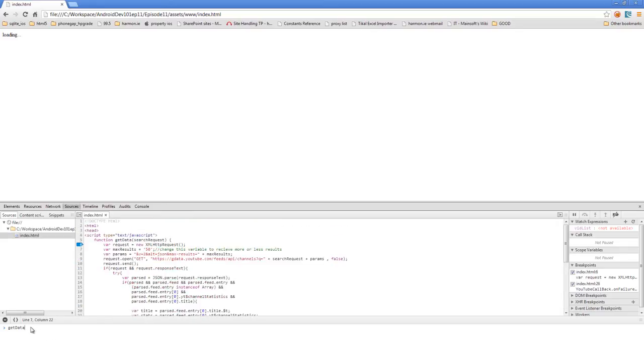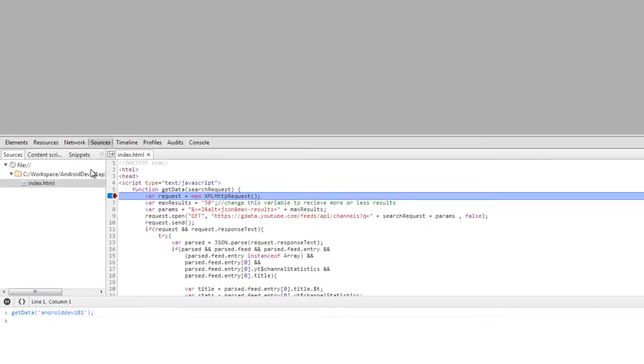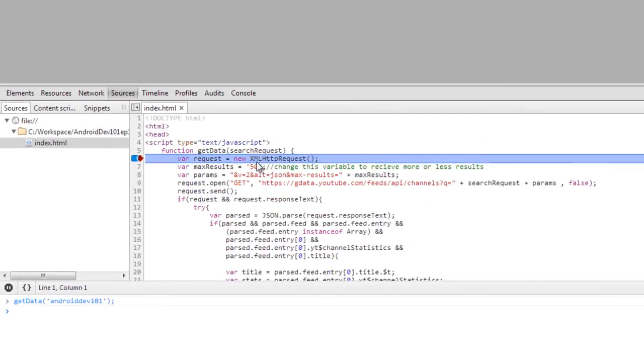So, let's get back to console. We're going to call our getData with the Android Dev 101 channel as a request. And when we hit enter, we see it stopped in our breakpoint. This is getData. We see our search request is Android Dev 101.